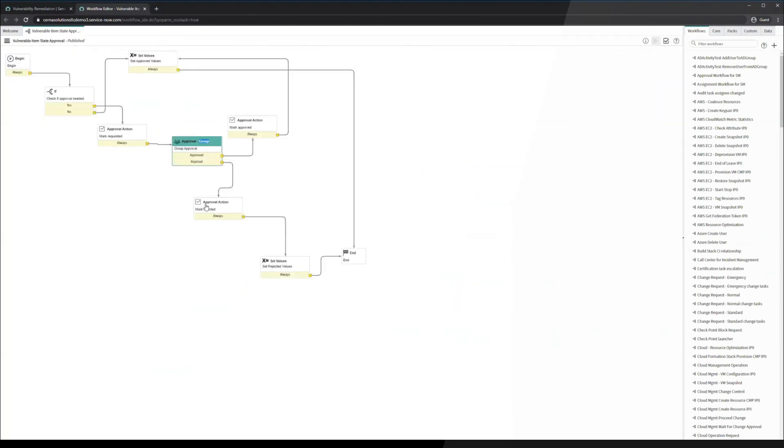If that team approves it, it's going to go up and set the approval values on the vulnerability group and set it to the deferred state. If it is rejected, it's going to reopen that vulnerability group or vulnerable item and put that back in the queue essentially.